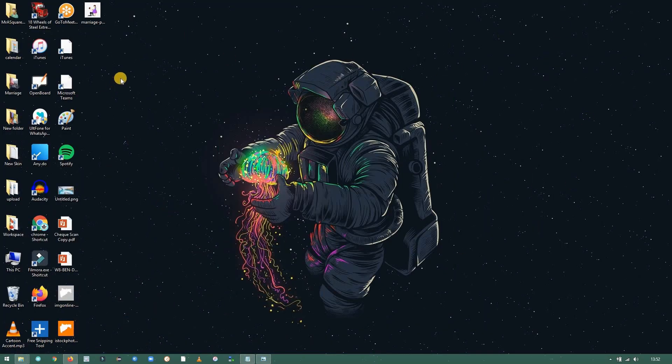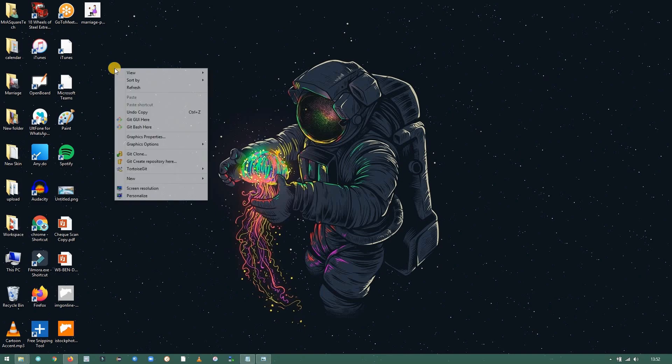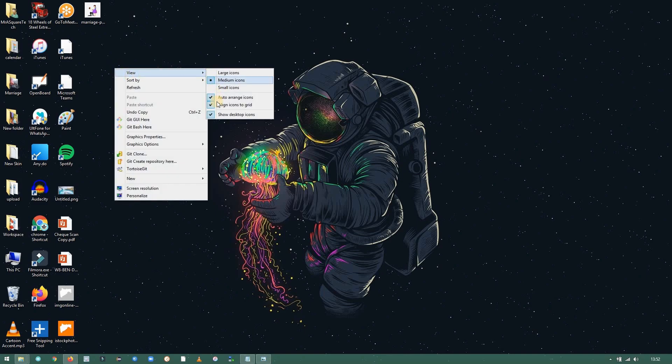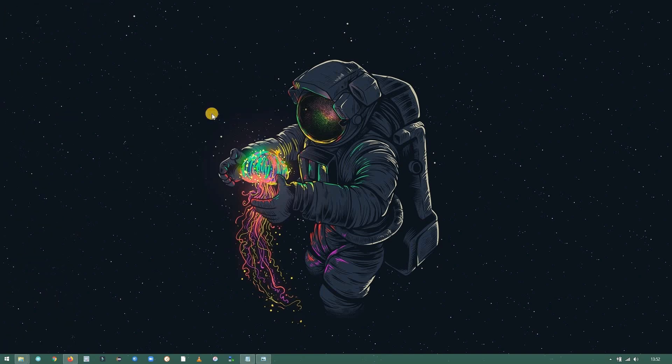Now let's clean up the desktop. Right click anywhere on the desktop and uncheck the show desktop icons. It's looking pretty neat already.